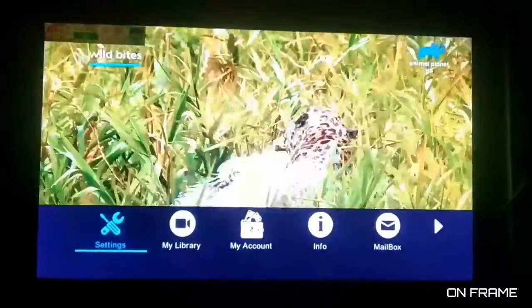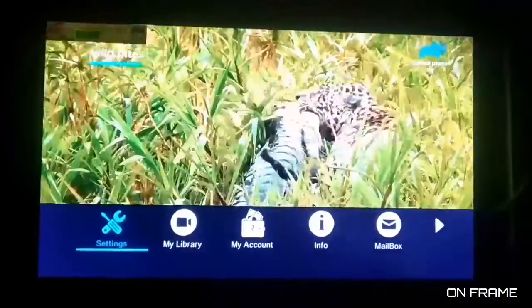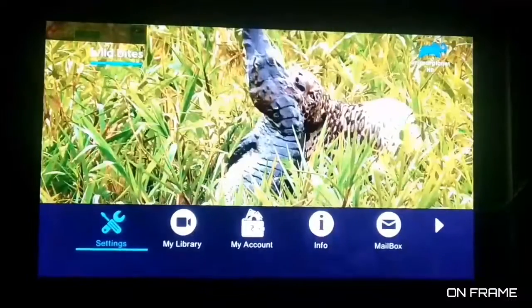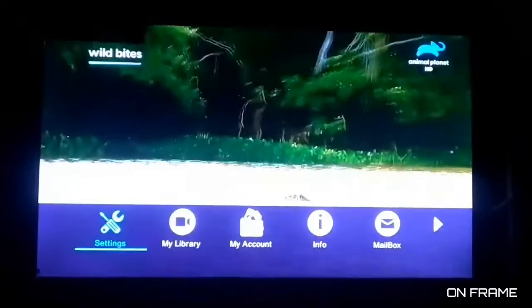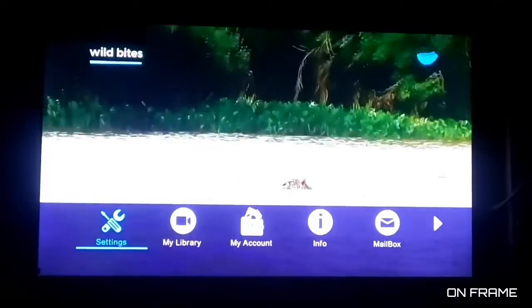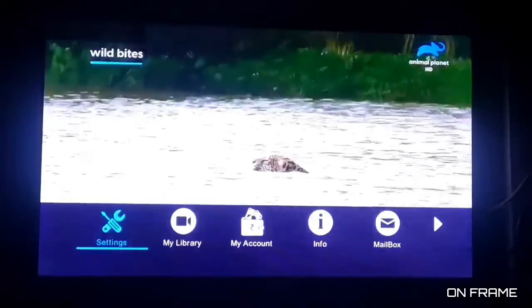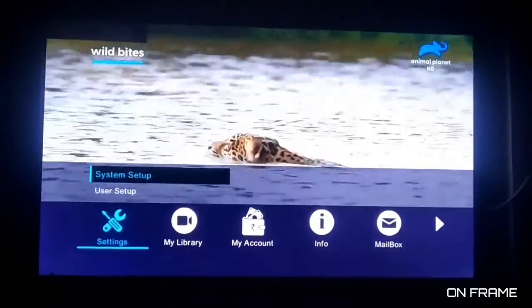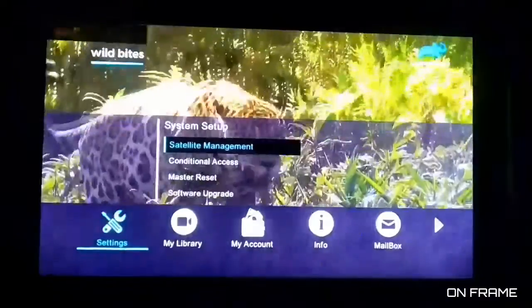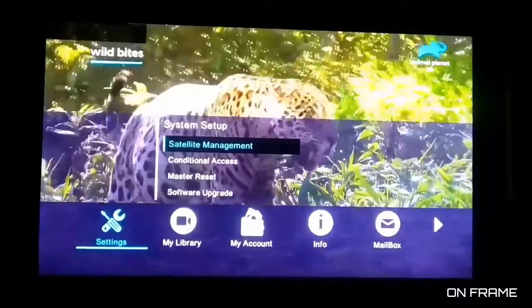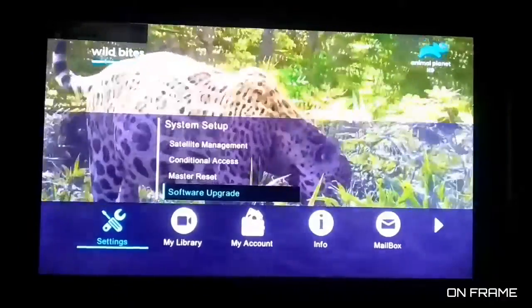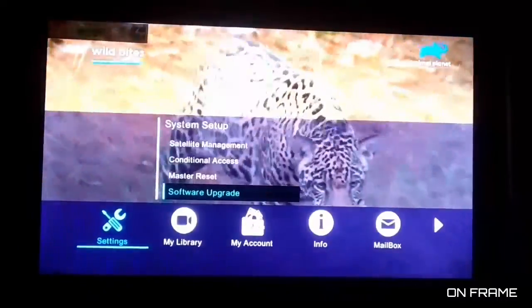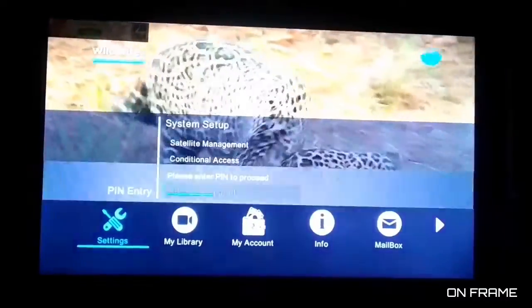I am going to show you the first thing. We will go to settings. We have 4 options: Satellite Management, Conditional Access, Master Reset, and Software Upgrade.